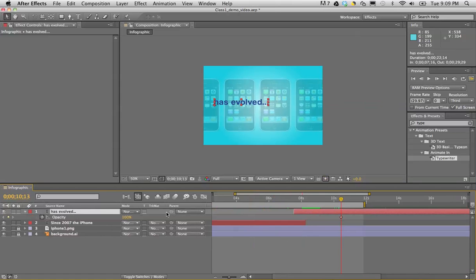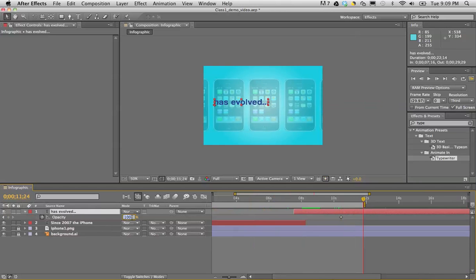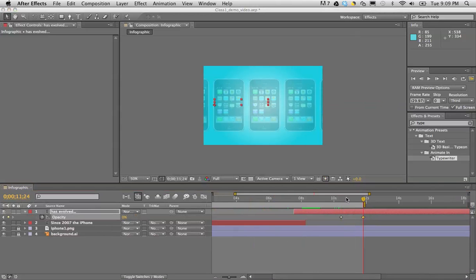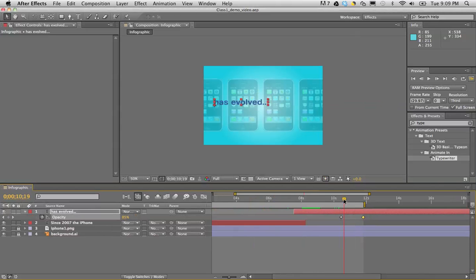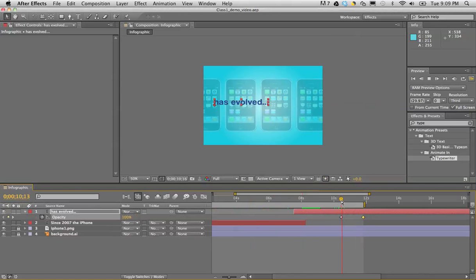And I'm going to change the opacity so this is at 100 percent and in less than one second it's going to fade out to zero. So again for a very simple fade in and out sometimes I just build that myself.